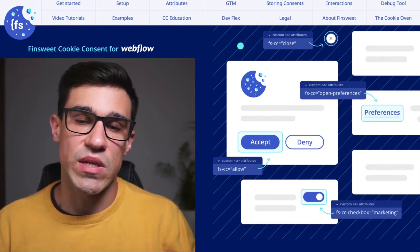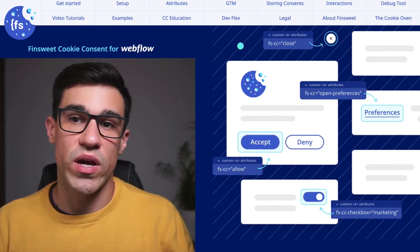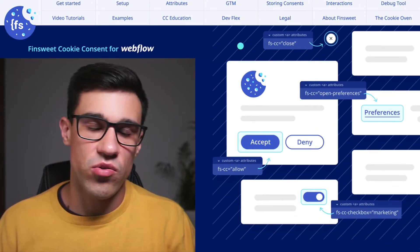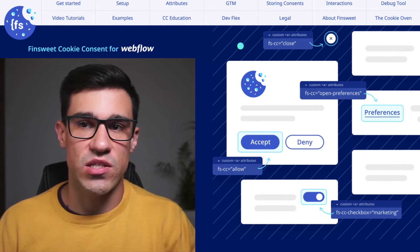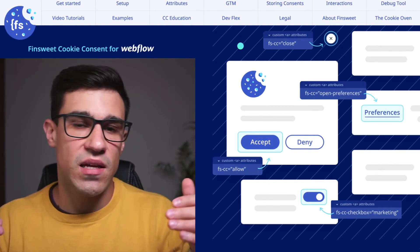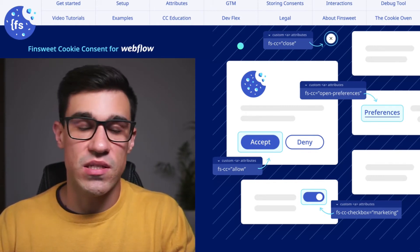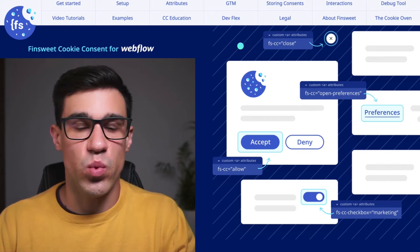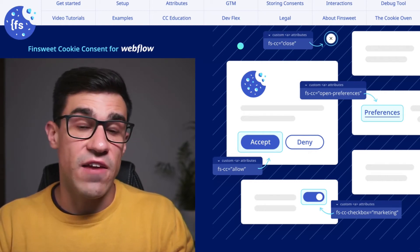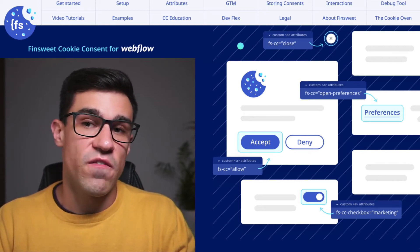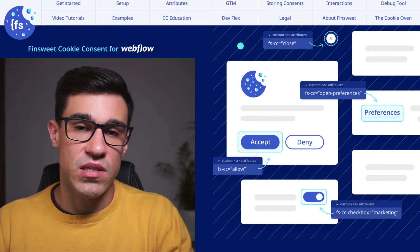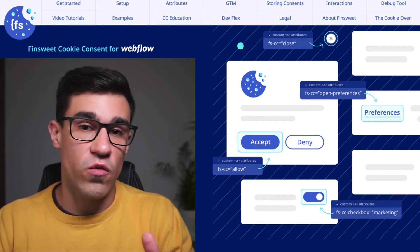Each one of these options can be designed any way you like — there are no design limitations whatsoever. You can add cat GIFs, Lottie animations, interactions, whatever you like. We created a video for each one of these options to walk you through from start to finish.